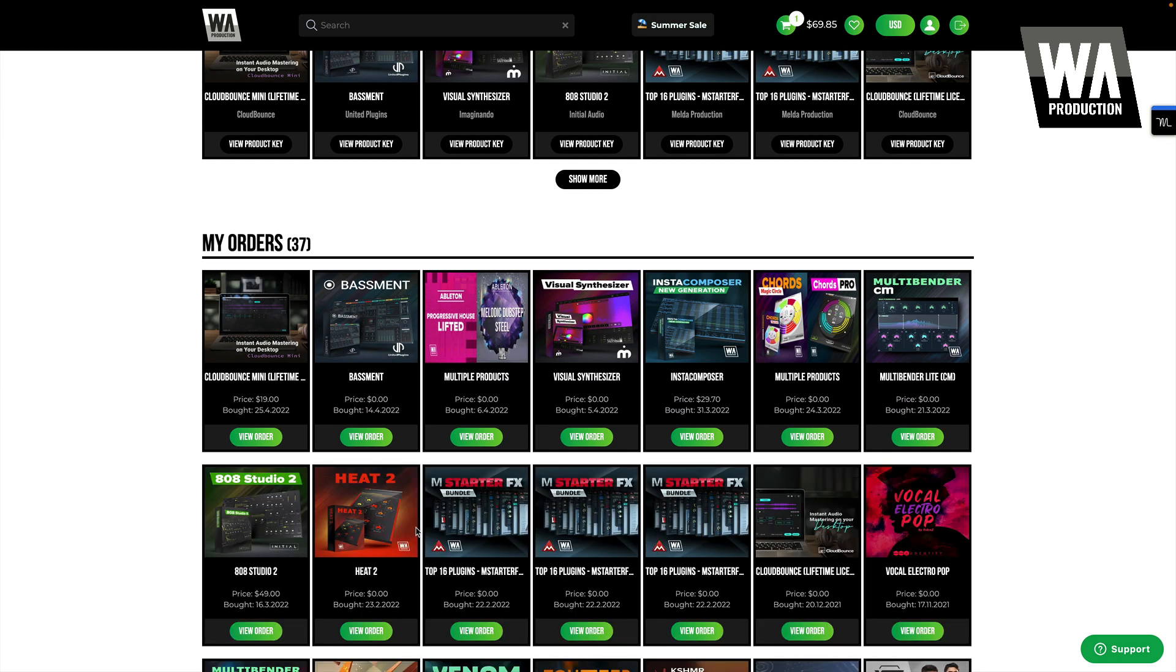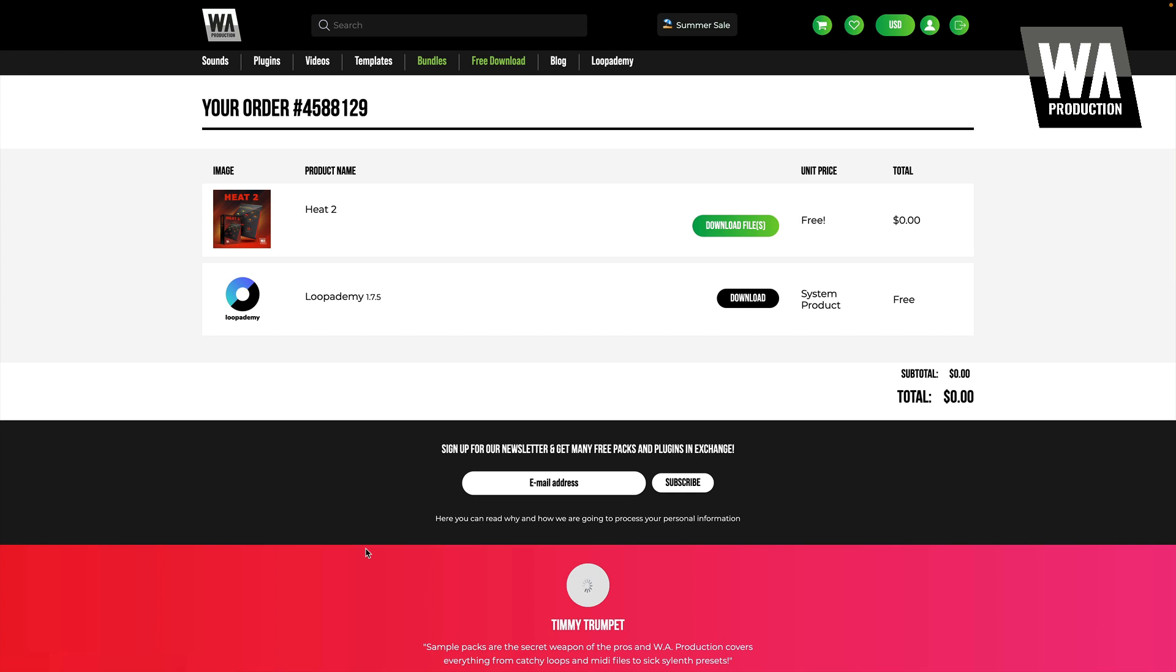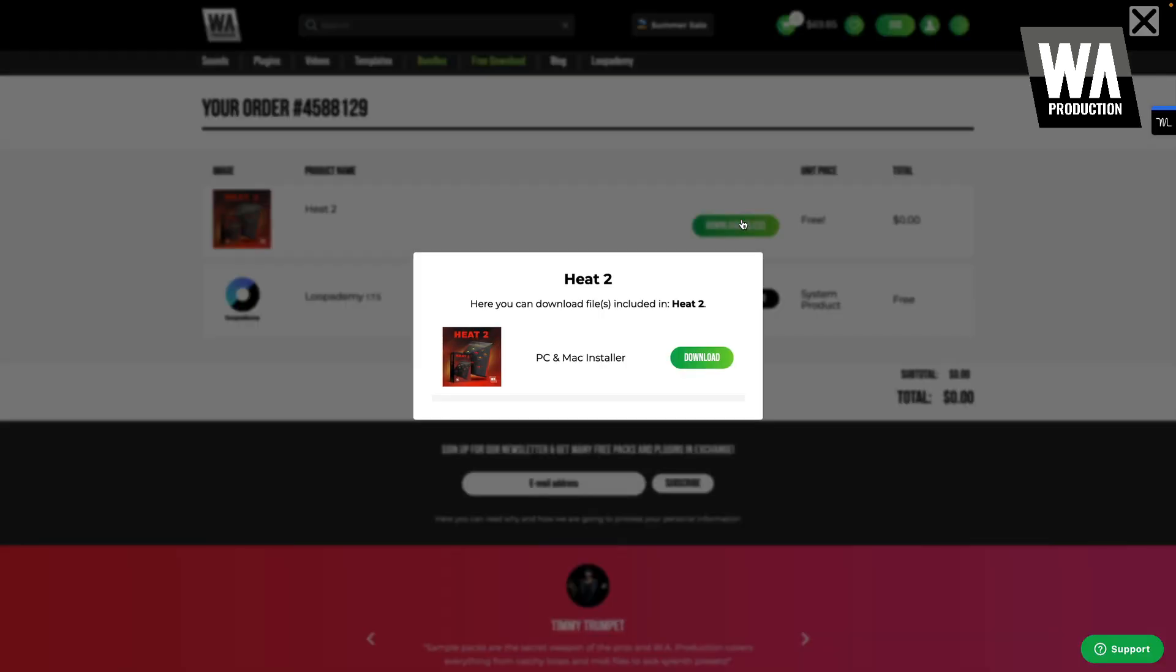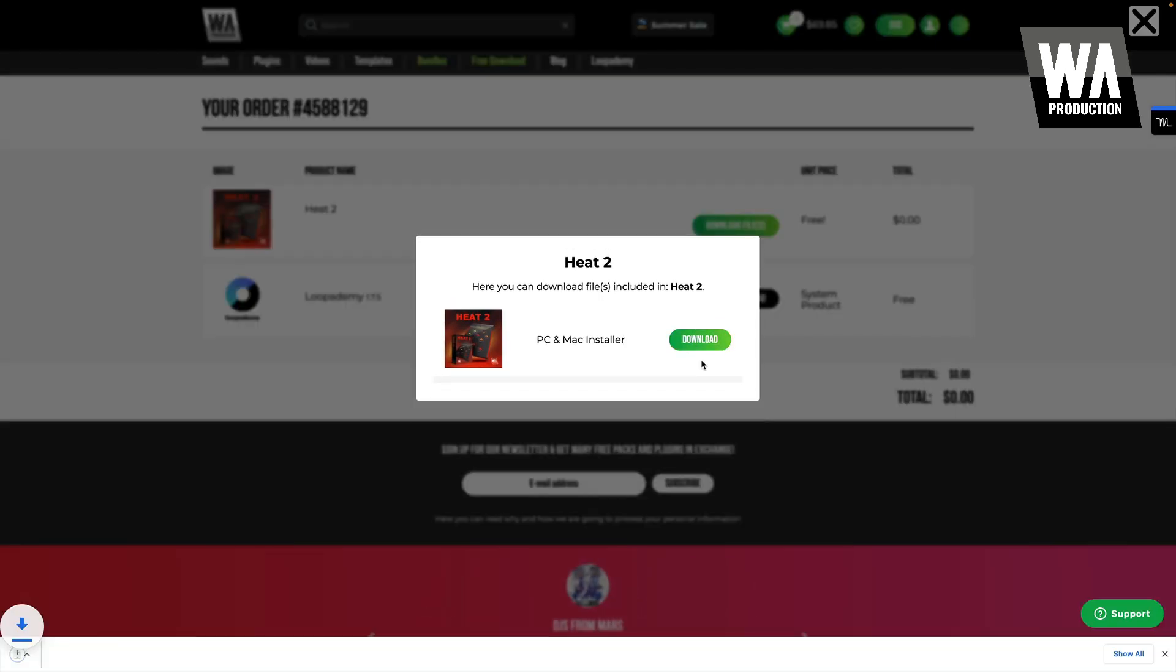Once you've added the plug-in to your account, you'll click on the order, then click Download Files. If there are multiple options here, be sure to download the installer that corresponds with your operating system. If there are any separate files, like instructions, be sure to download those also.